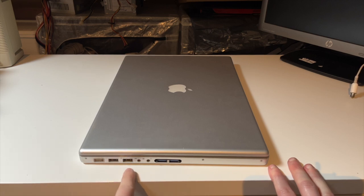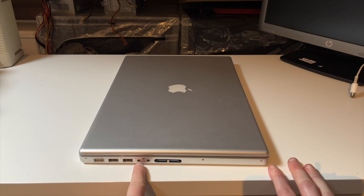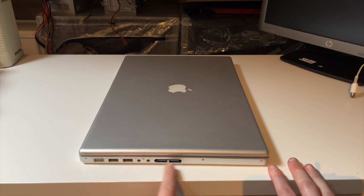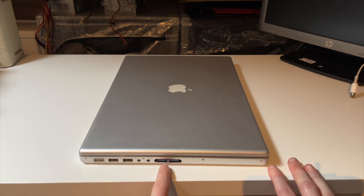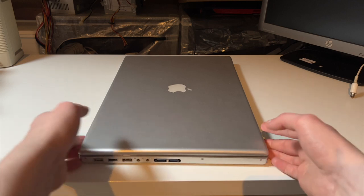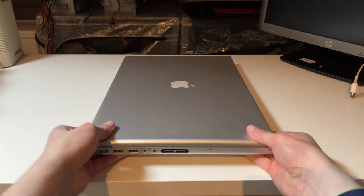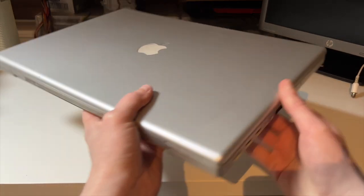We have an ExpressCard 34 slot which is currently occupied with a two-port USB 3 adapter. And yes, that does work on macOS. I'll show that in a little bit.